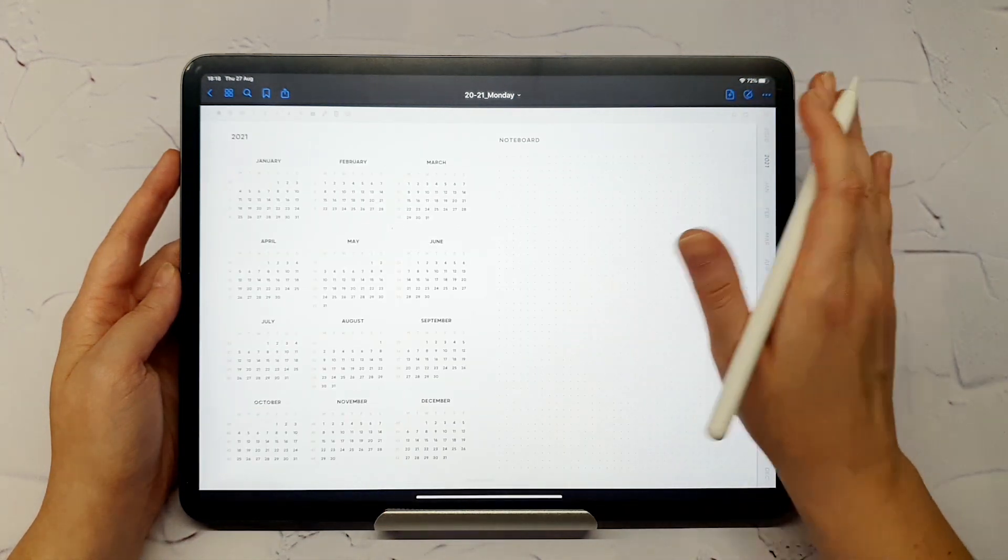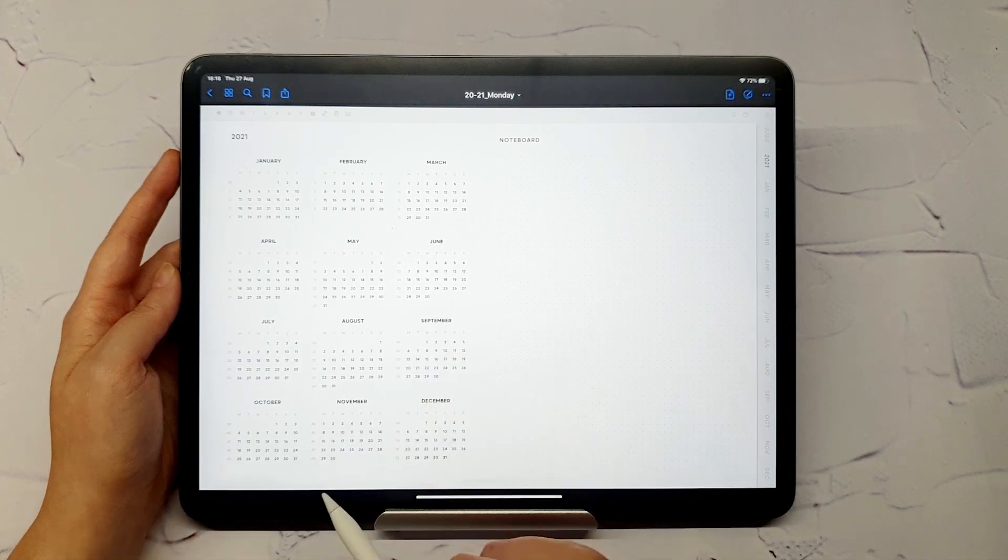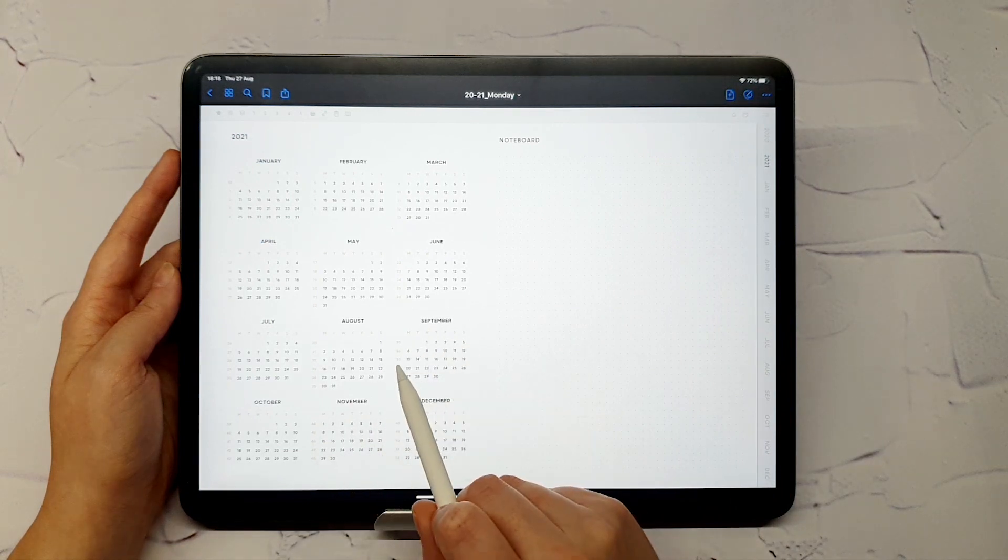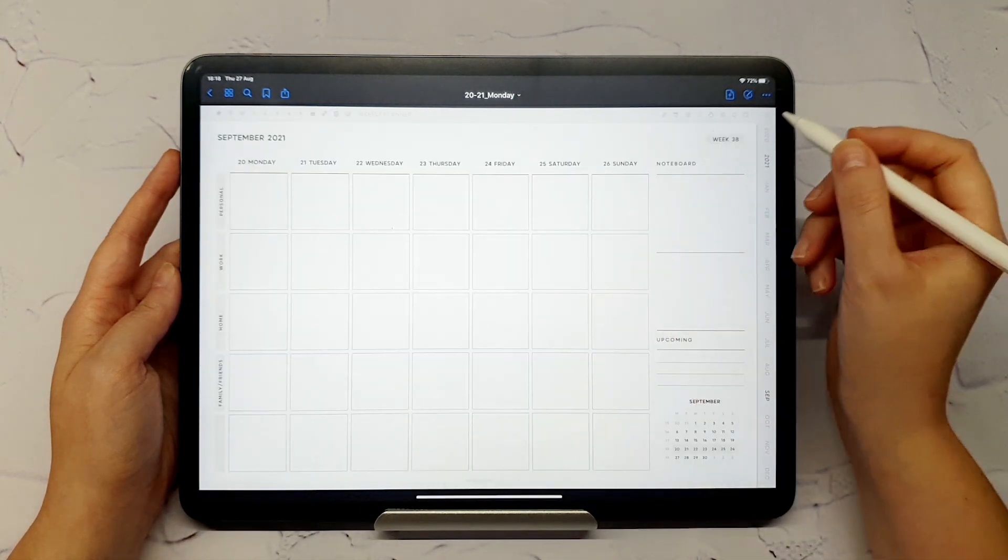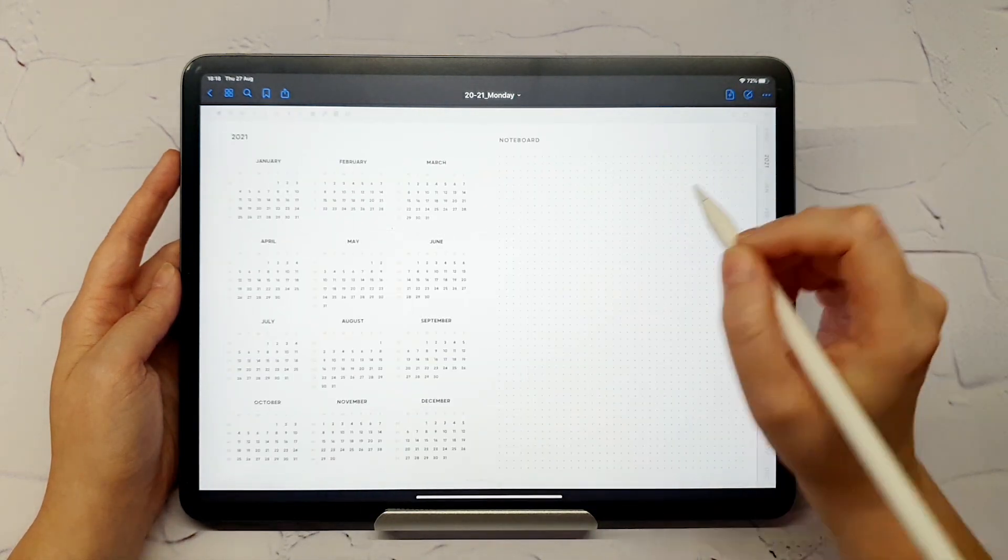And finally, access the weekly page. And go back the same way as well.